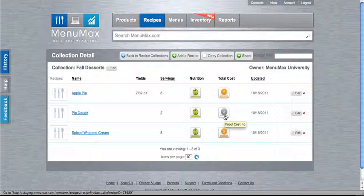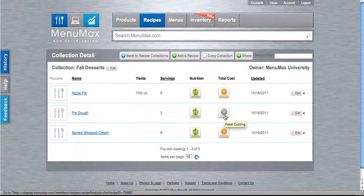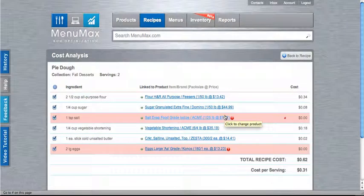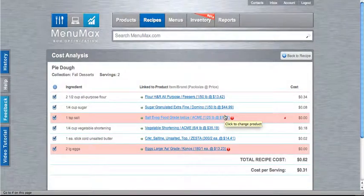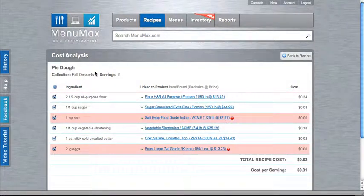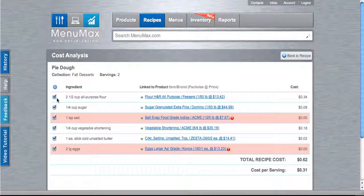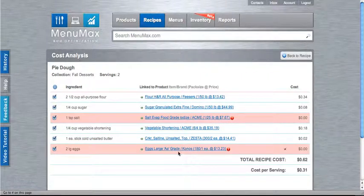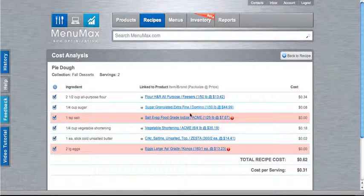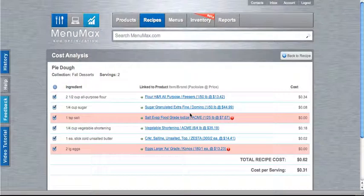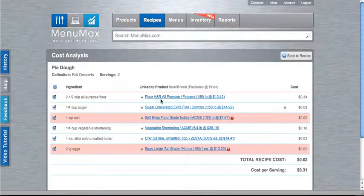So if I click on that, here I can calculate the cost. What we're doing here is we need to make sure that the ingredients in our recipe are linked to the correct products that we use from our order guide.